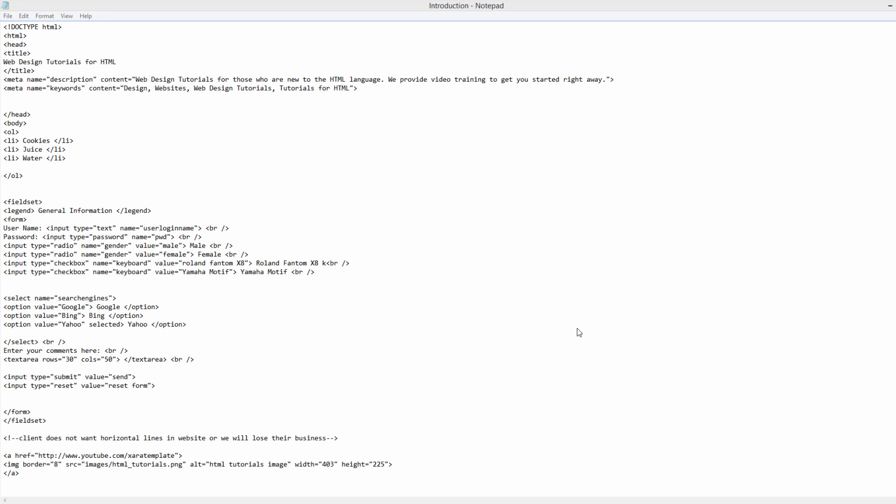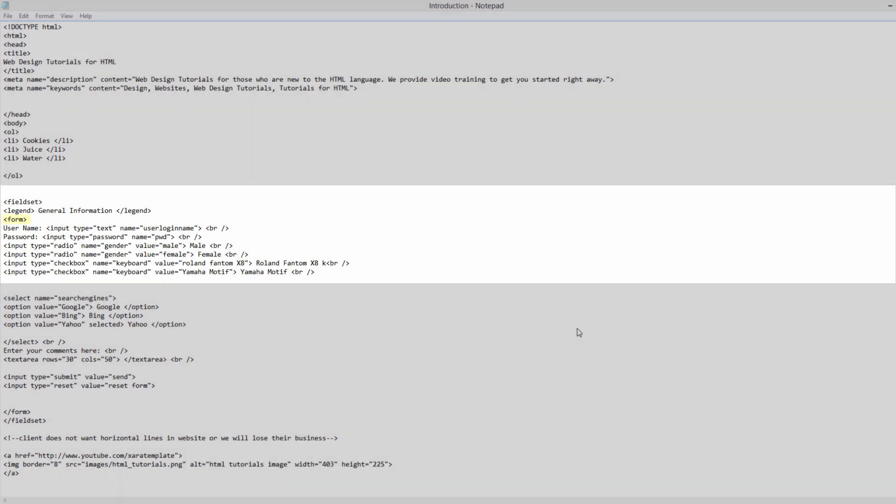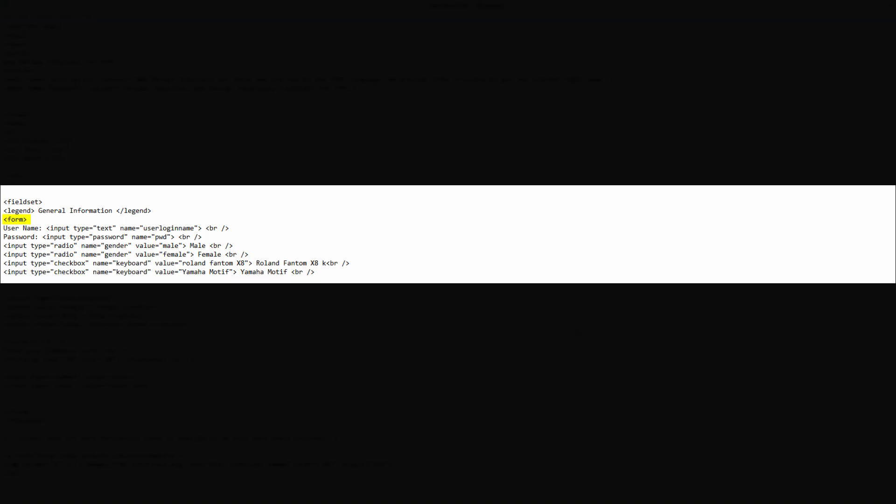The first thing that you want to do is make sure that you have the previous document open from the previous tutorial and once you have that open, I want you to look for the opening form tag within your HTML document.